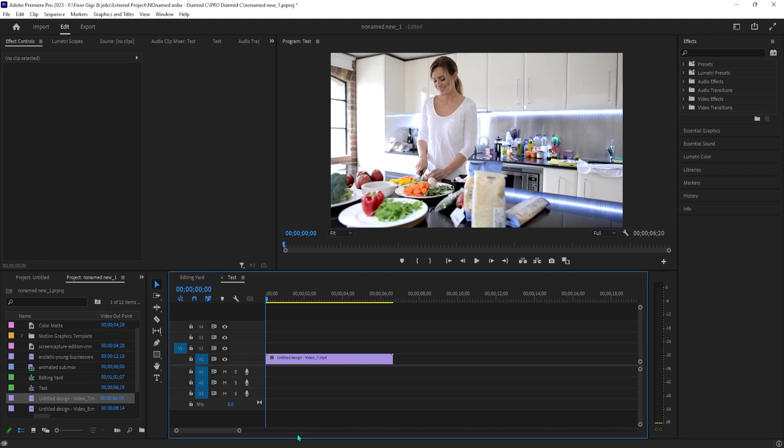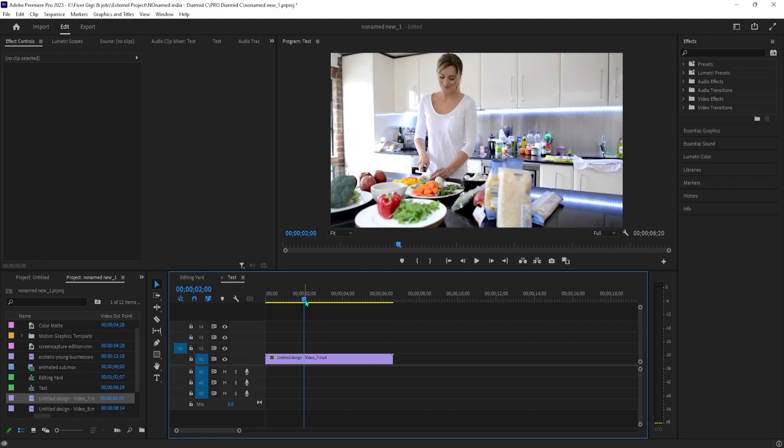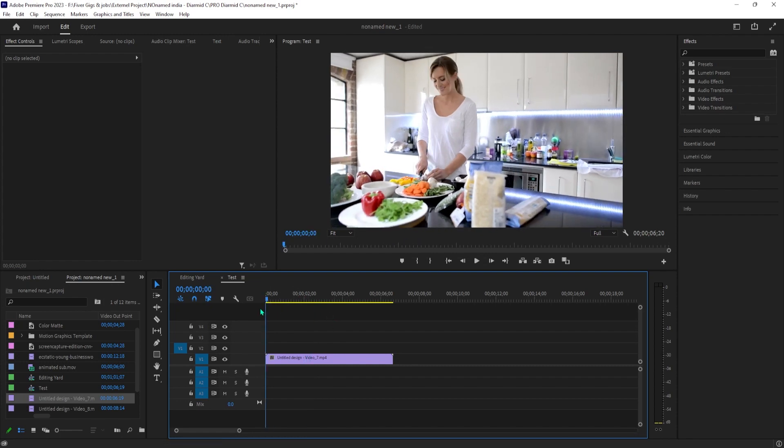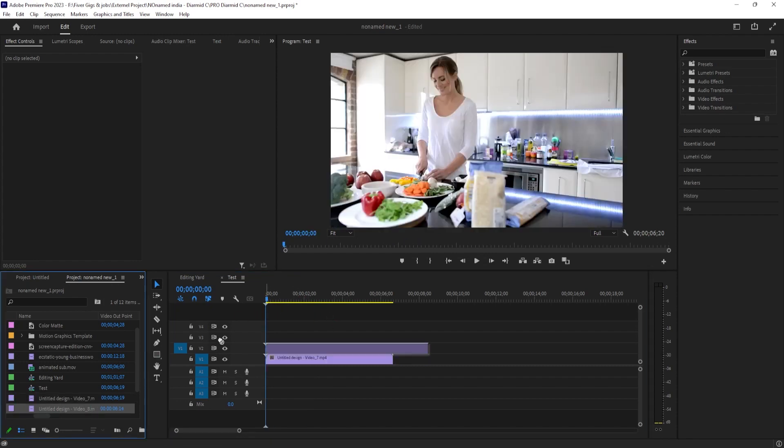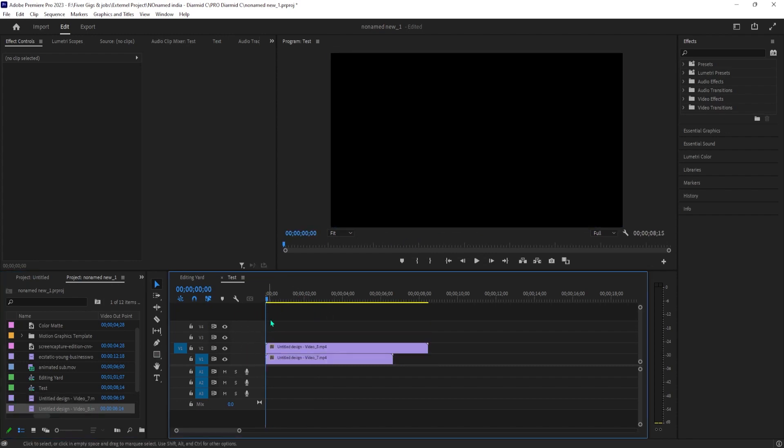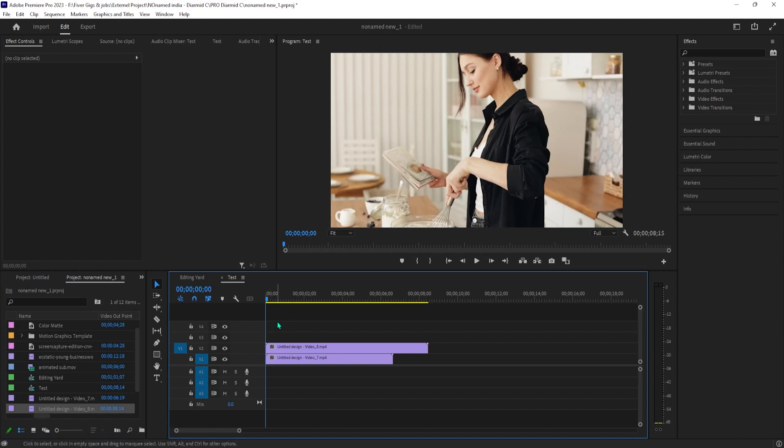Okay, now in Premiere, start by dragging the video you'd like on the right side of your split screen onto the V1 track on your timeline, then drag the video you want on the left side above it under the V2 track.